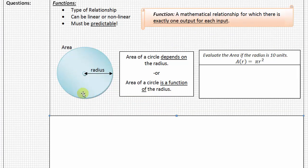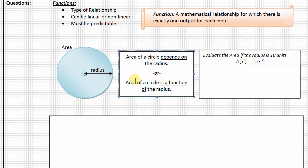Our first example is going to be about the area of circles. The area of a circle depends on the radius — the radius being the distance from the center point to the edge. Another way to say this is that the area of the circle is a function of the radius. Any value we put in for radius into this equation, A = πr², is going to give us exactly one output, exactly one value out.